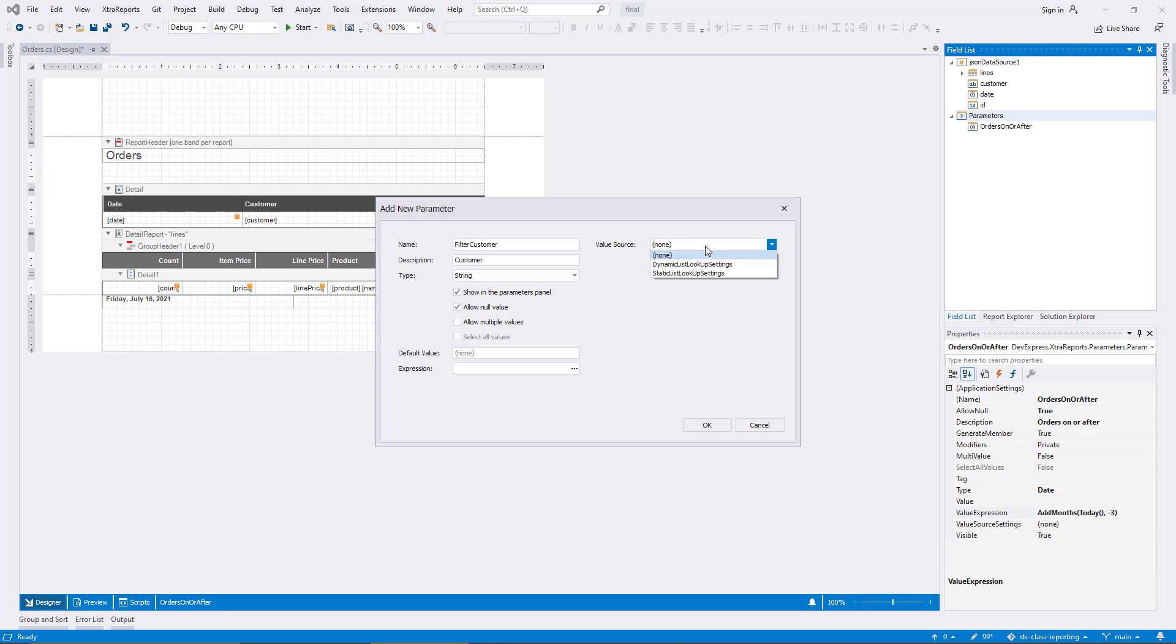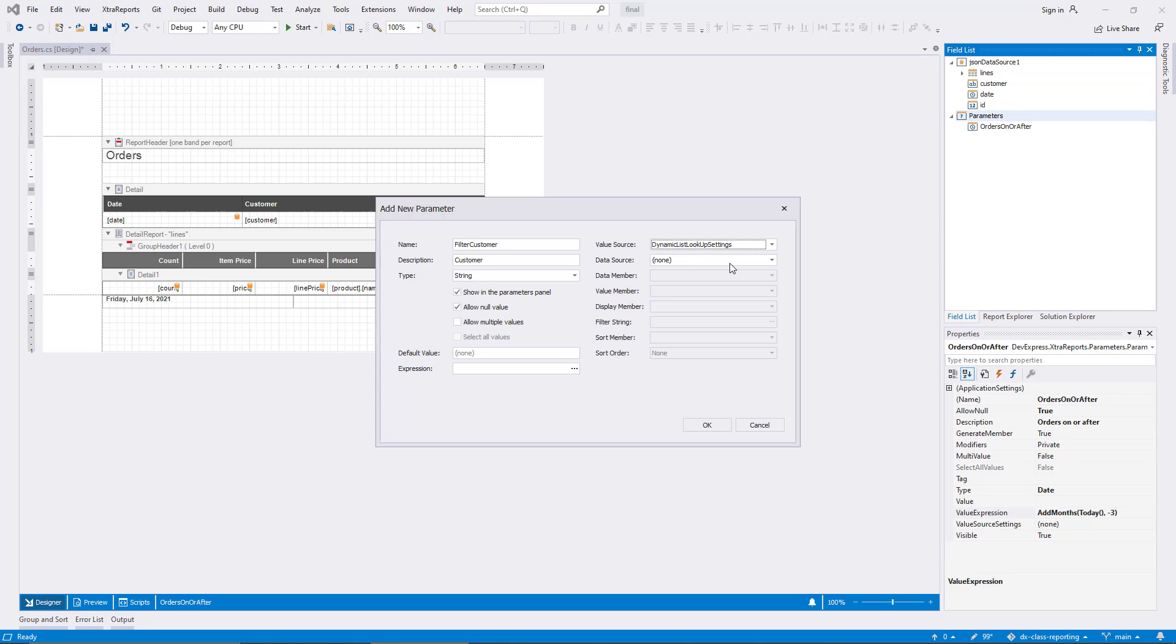The interesting part of the configuration for this parameter is the value source. This time, I'll enable a combo box that displays values for the user to choose from. Two different types of value sources are available for the string type, a static and a dynamic type. The static type is useful if you have a fixed list of values to choose from, while the dynamic type fetches the options from a data source. I select Dynamic List Lookup Settings for this demo.